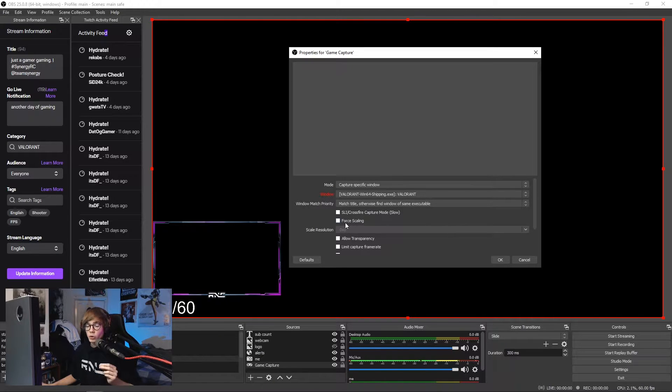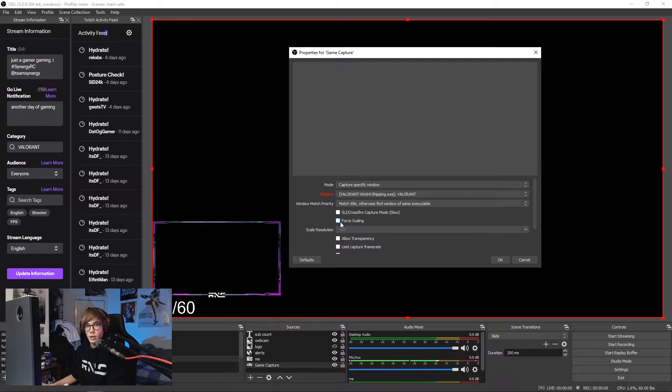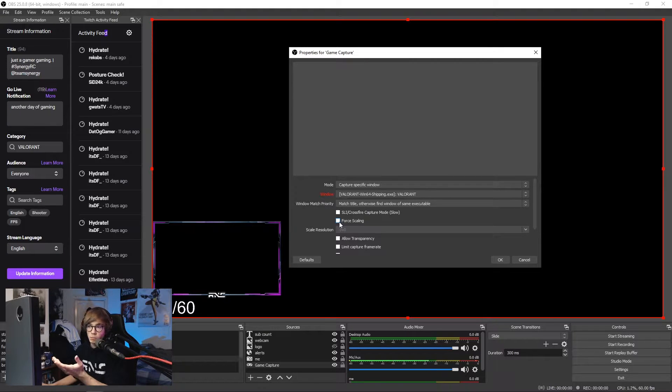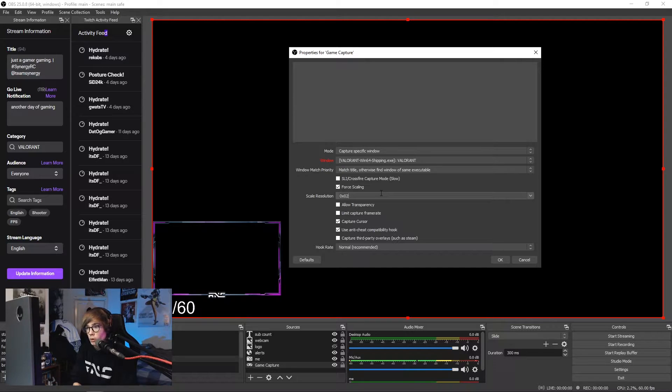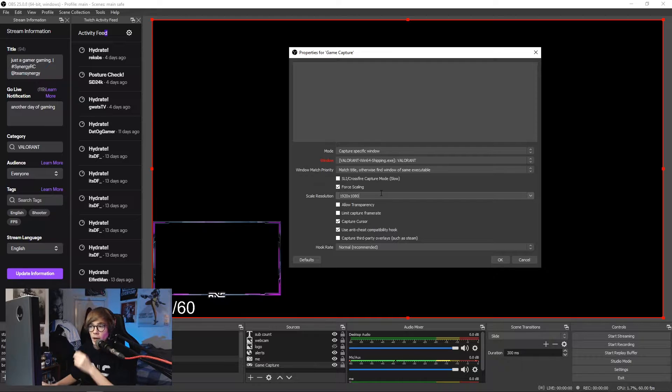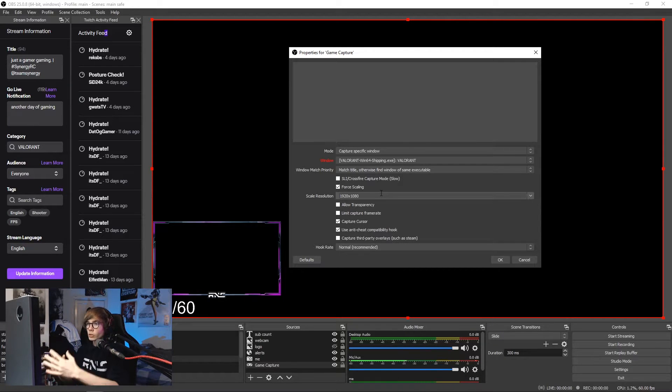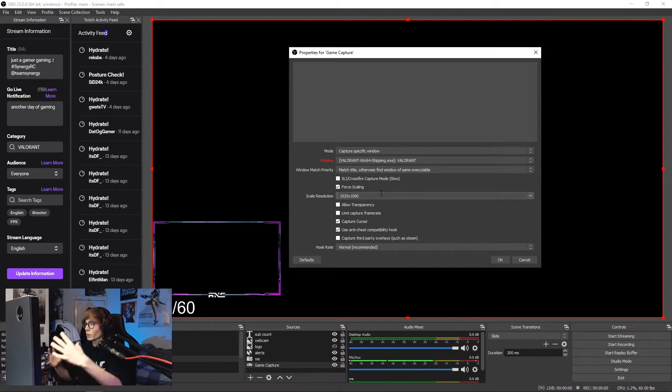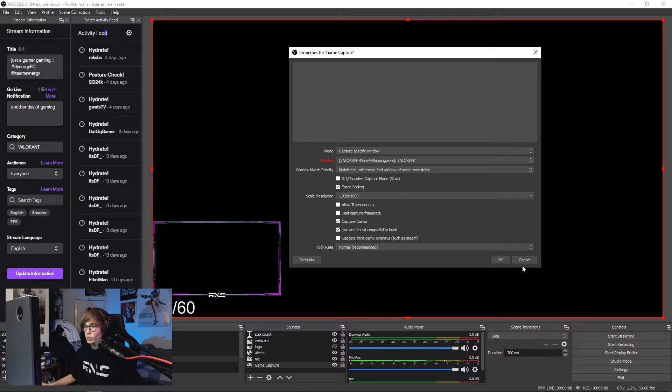If you are using a stretch resolution, I would recommend force scaling this to 1920x1080. Easy way to do that, you go like that and then type in 1920x1080 and then boom, you are done. Your screen will be stretched to the resolution and it's all good to go.